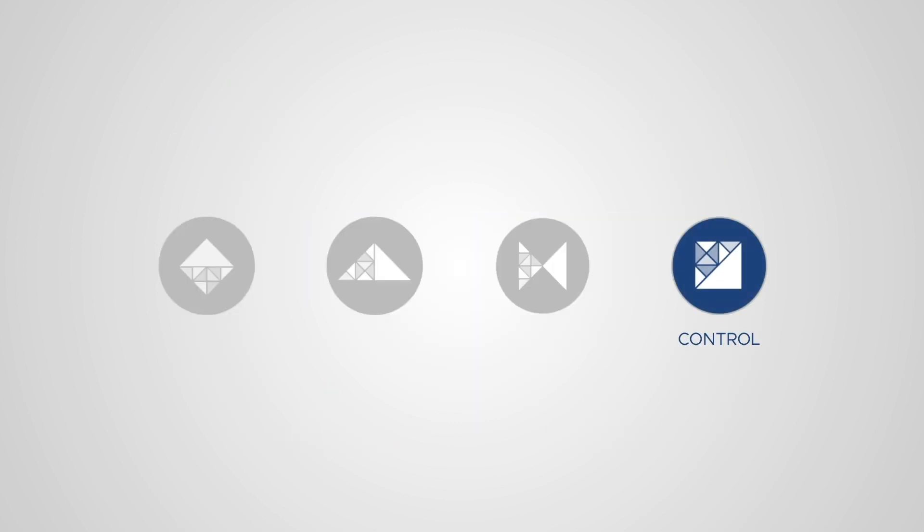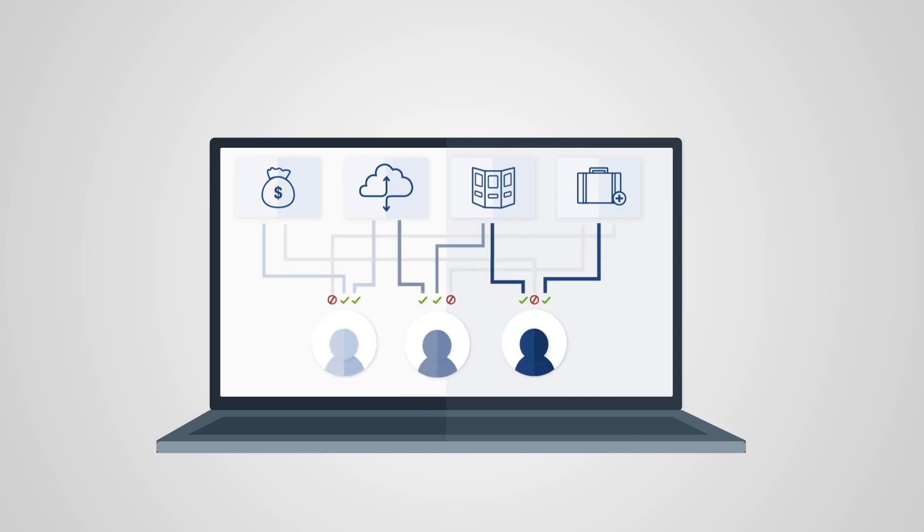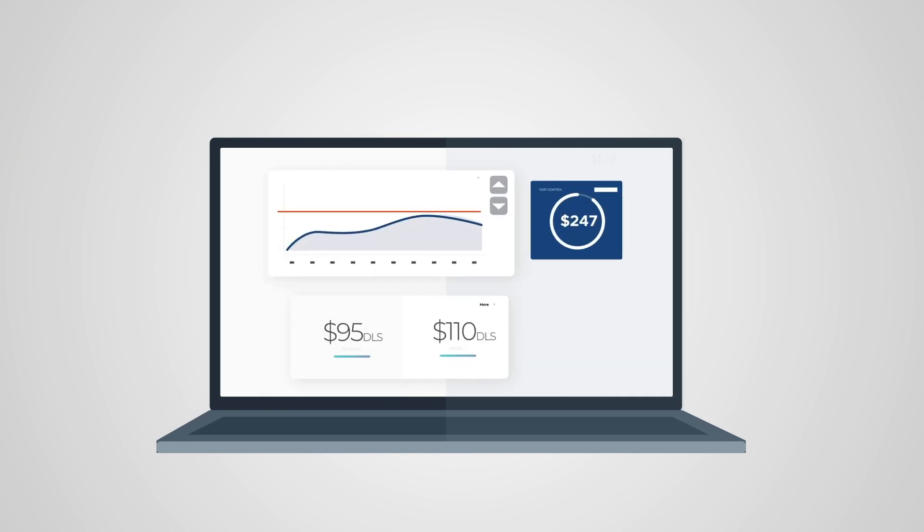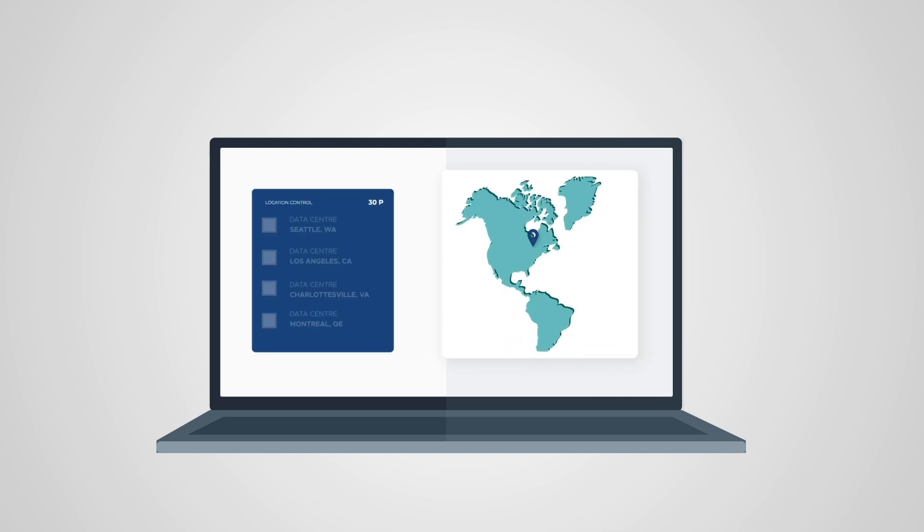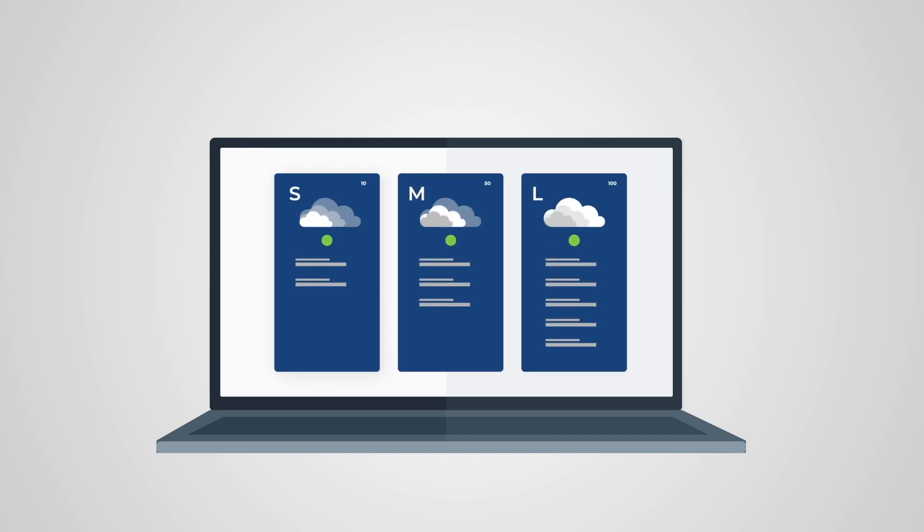Control allows you and your partners to set role-based access control policies for their users, apply financial governance to keep everyone on budget, and put in place resource policies to restrict availability by location and offering types.